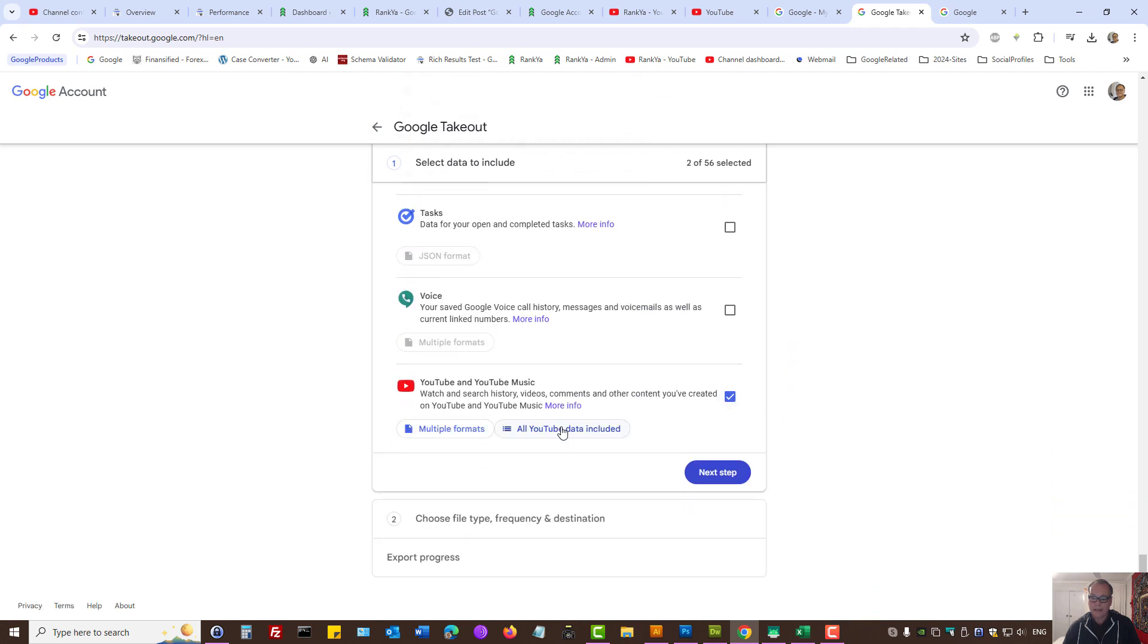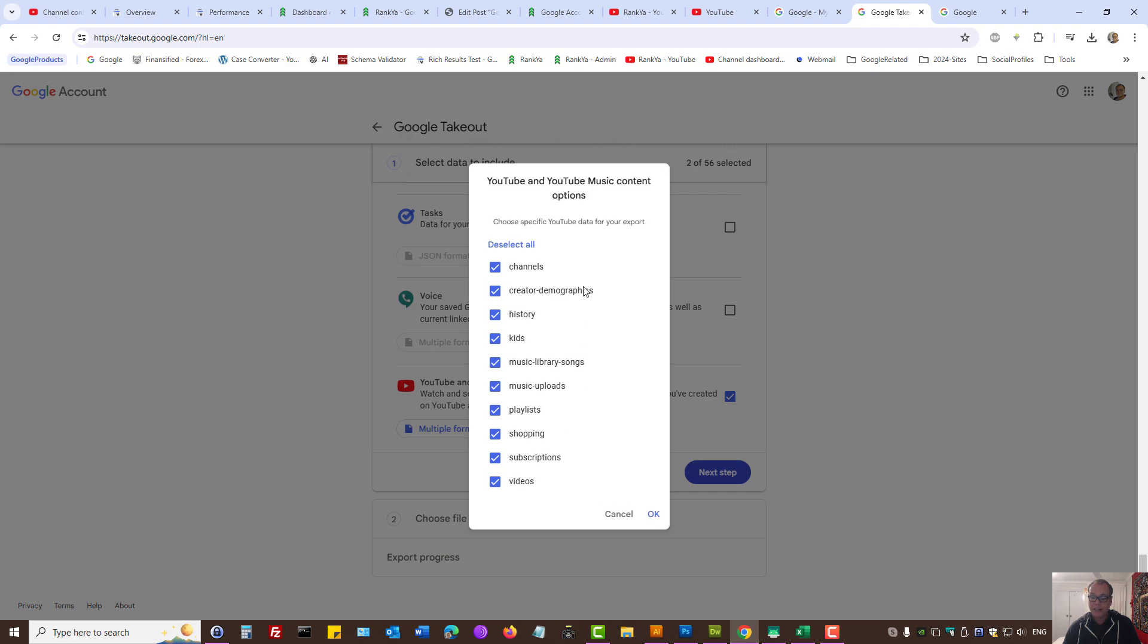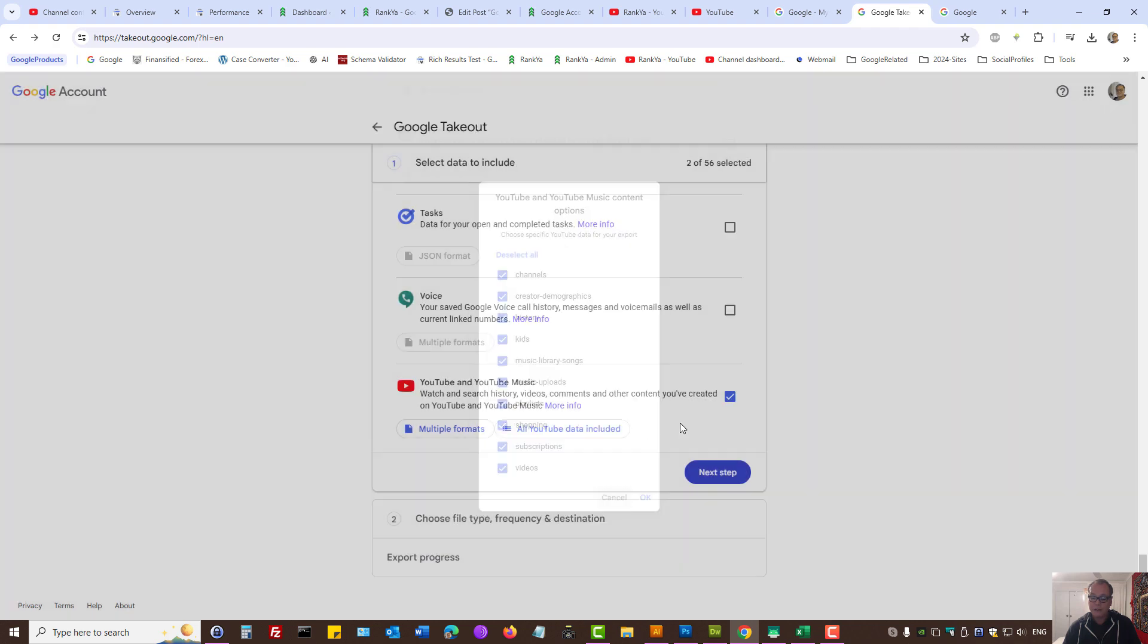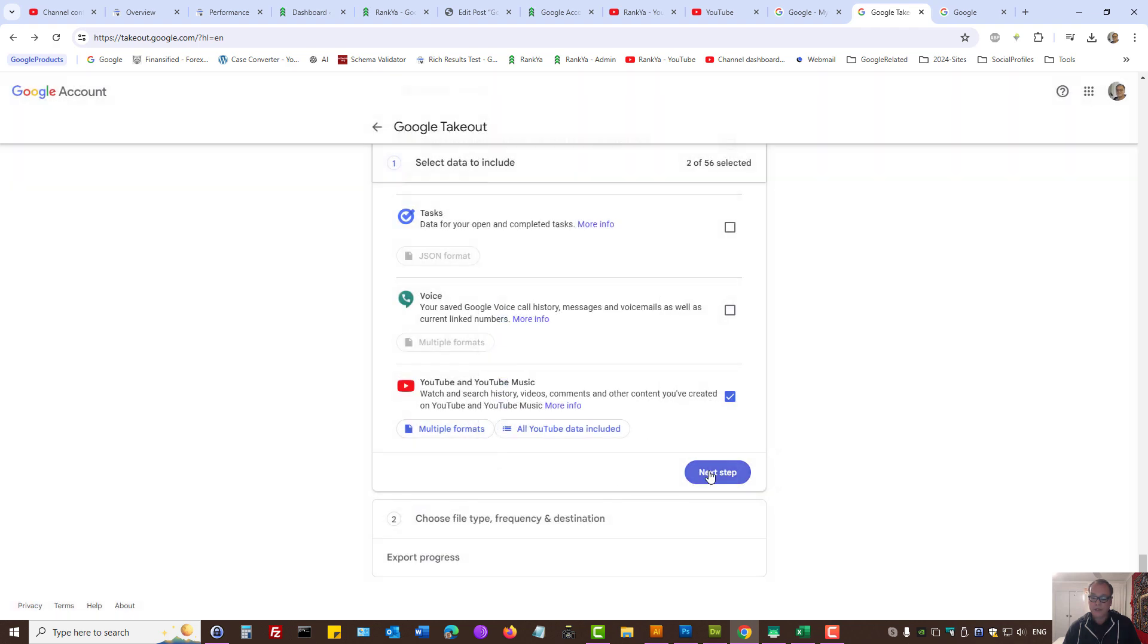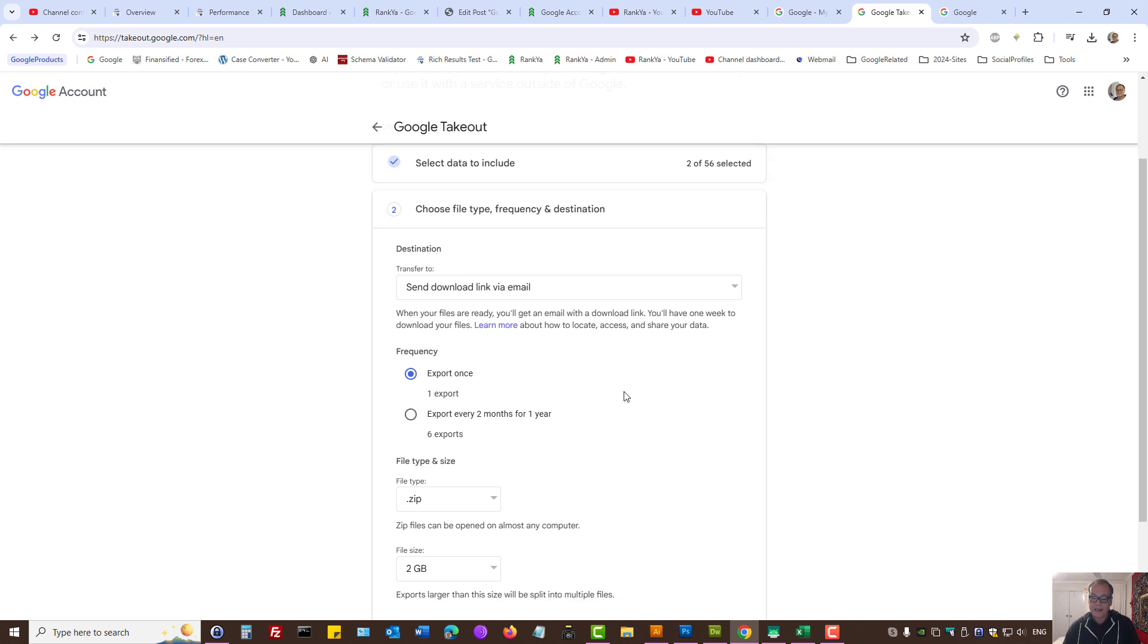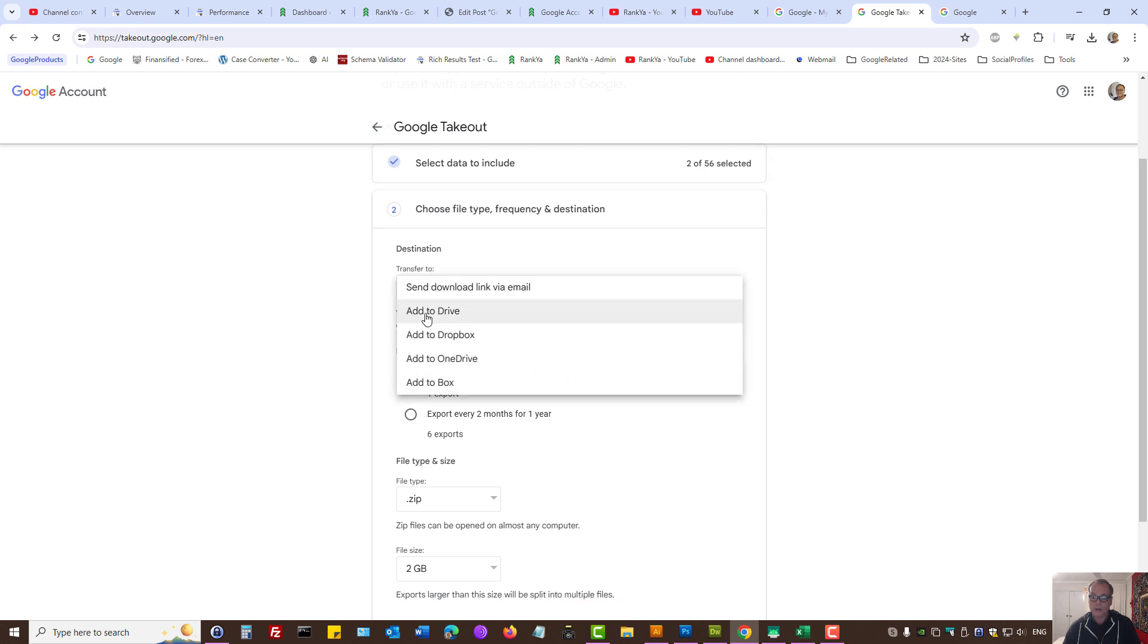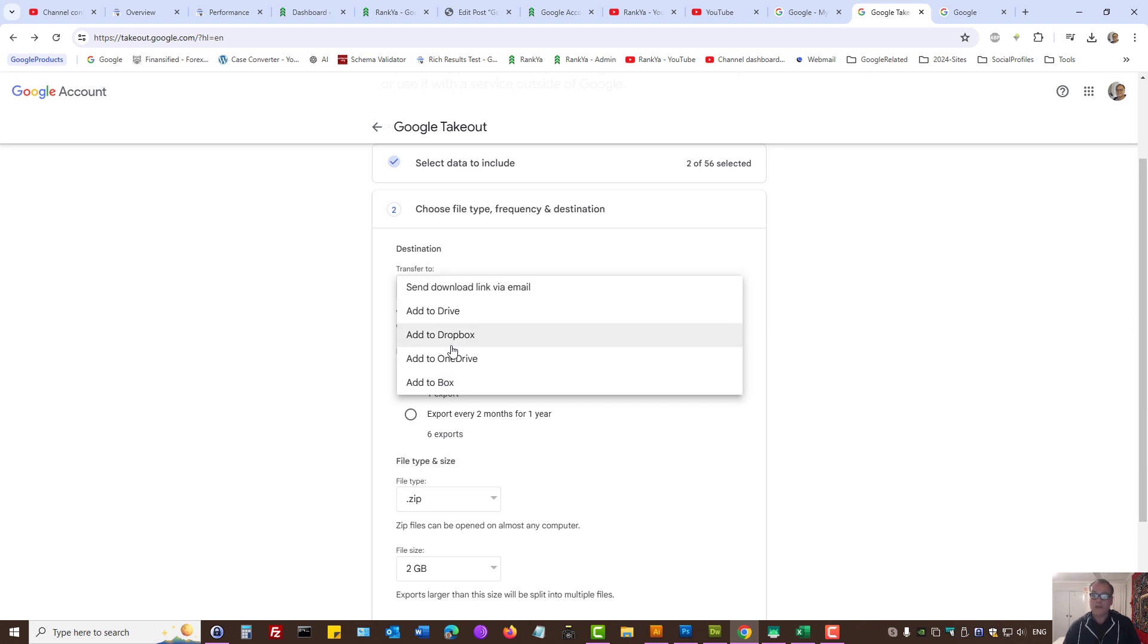And then you can actually select what you want downloaded. Press Next Step, and here you can save it to your Drive or get an email link to open up your My Activity backup data, or you can select OneDrive.